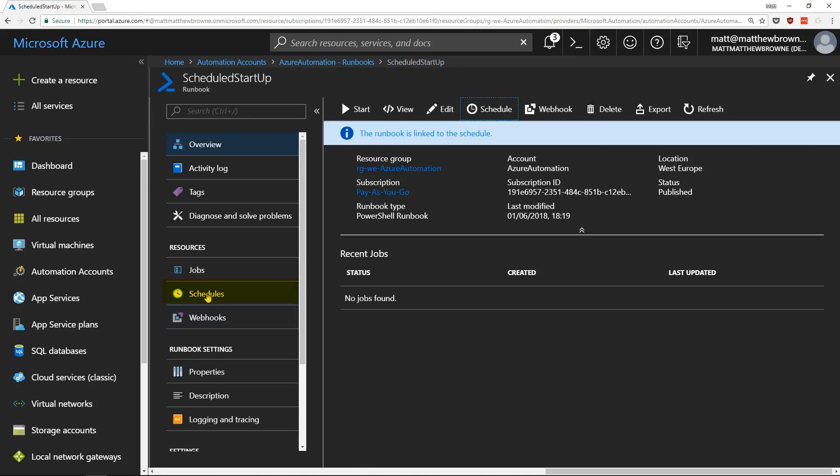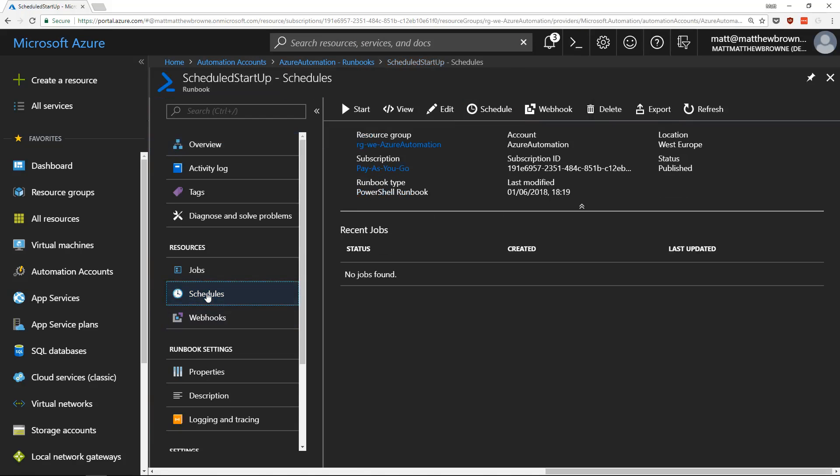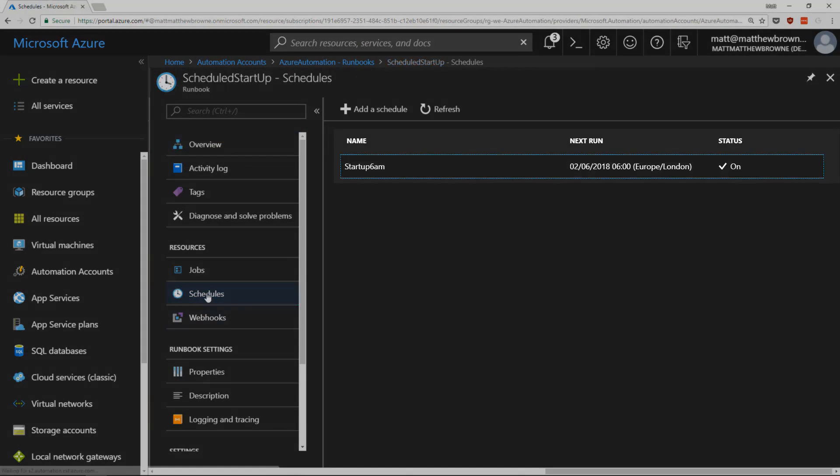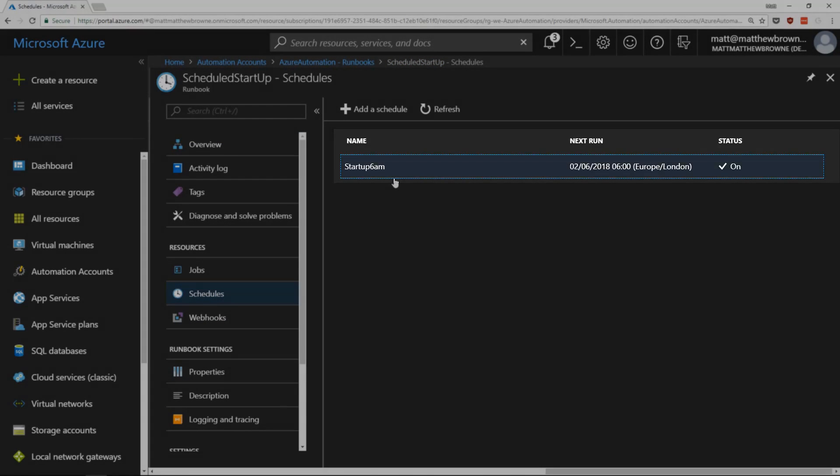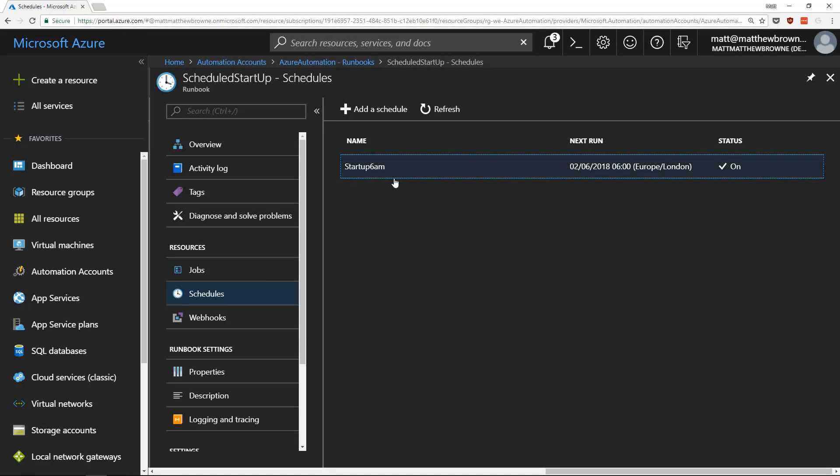Now in our runbook, if we go to schedules, we should see there's a schedule against our runbook. And tomorrow at 6am, those virtual machines that have got the tag against them will start up.